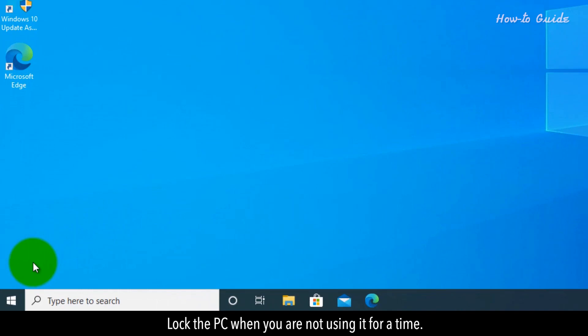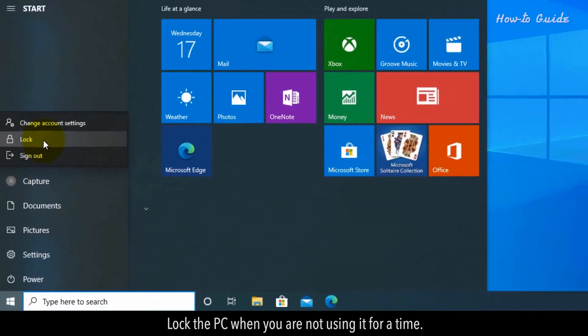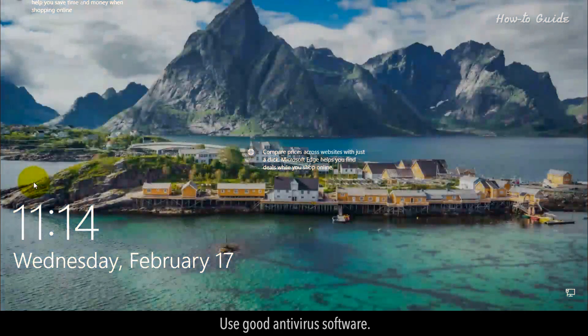Lock the PC when you're not using it for a time. Use good antivirus software.